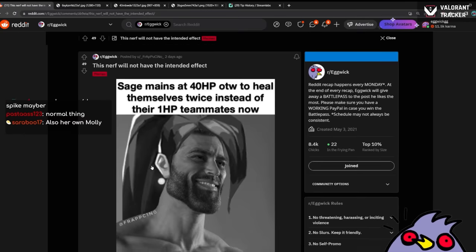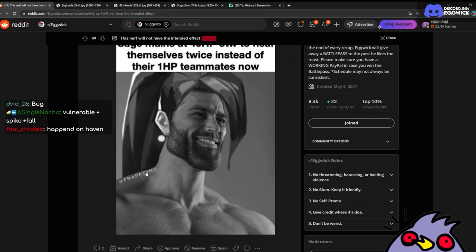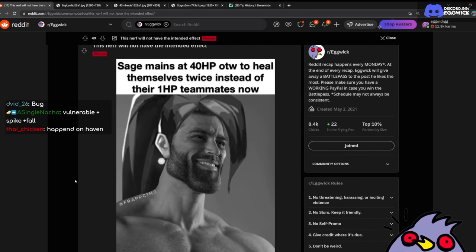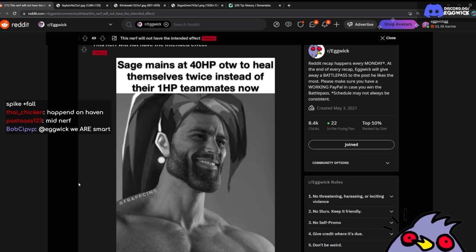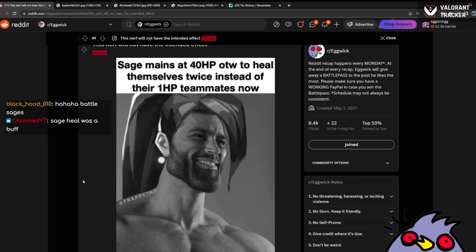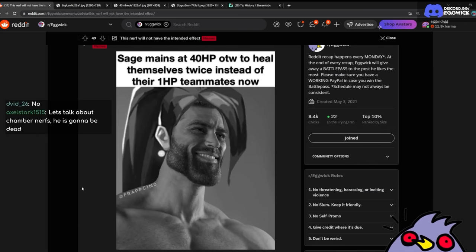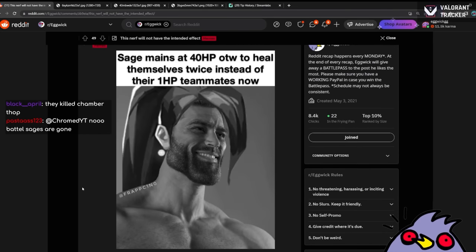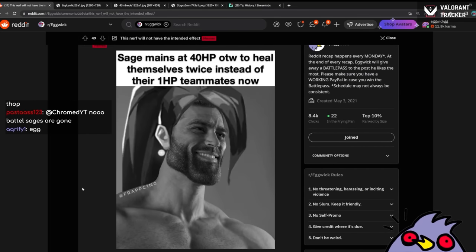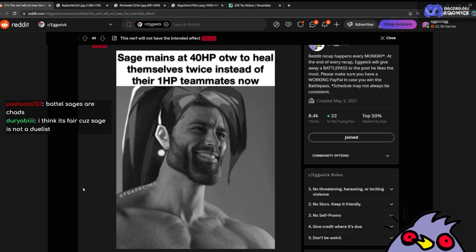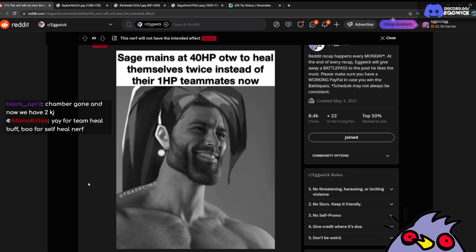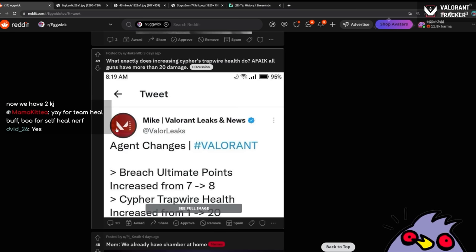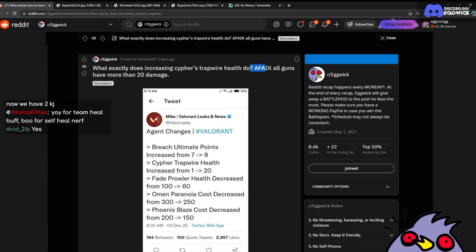Sage mains at 40 HP on the way to heal themselves twice instead of their teammate for one. Yeah, it's crazy. What do you guys think about the Sage nerfs? I know Grim doesn't like them, which is understandable, but at the same time it makes Sage like you're not as self-sufficient anymore. It effectively kind of kills the battle Sage play style. Well I mean the selfish Sage play style. I mean maybe not battle Sage, but the selfish Sage where you heal yourself. But at the same time it also makes her a lot less versatile because let's say you're the last one standing and you need to heal yourself. I'm only gonna get a 30 HP heal. That's tiny man.